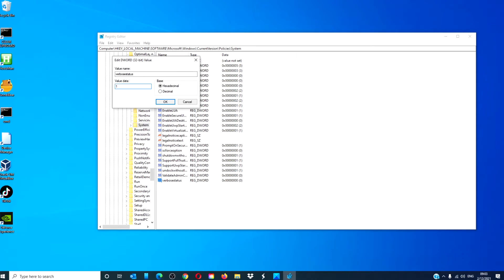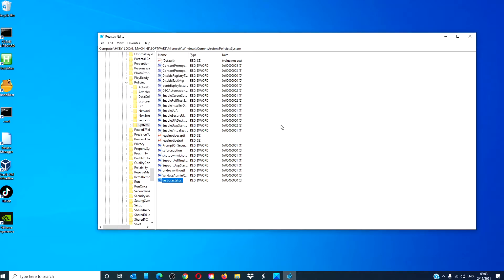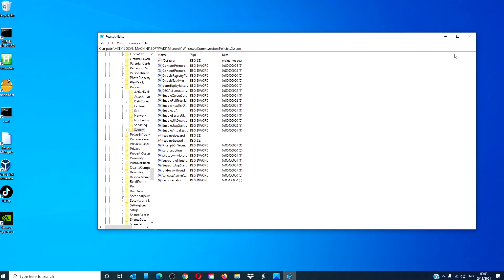To disable it, you would just set the value data to 0. Click OK. You can either restart your computer or press F5 to refresh the Registry Editor.